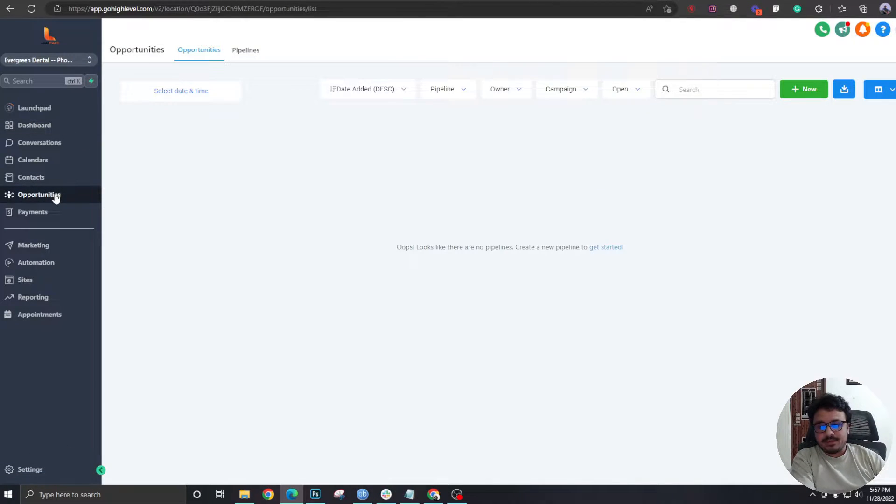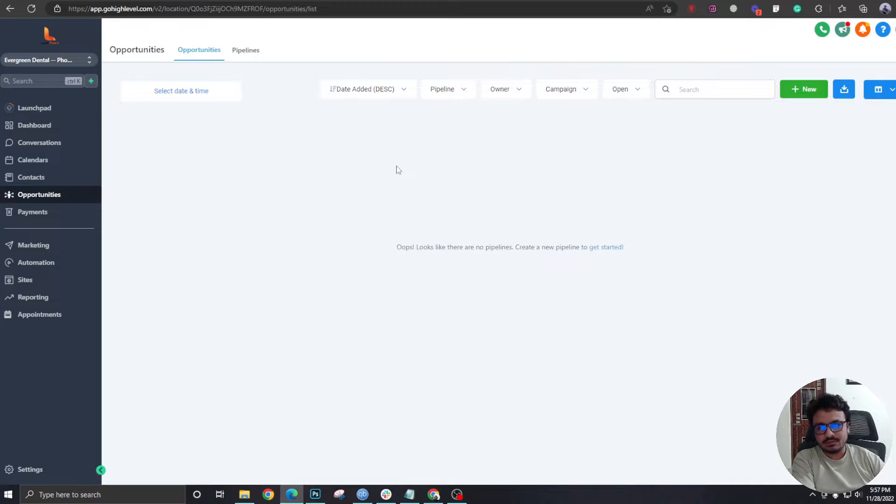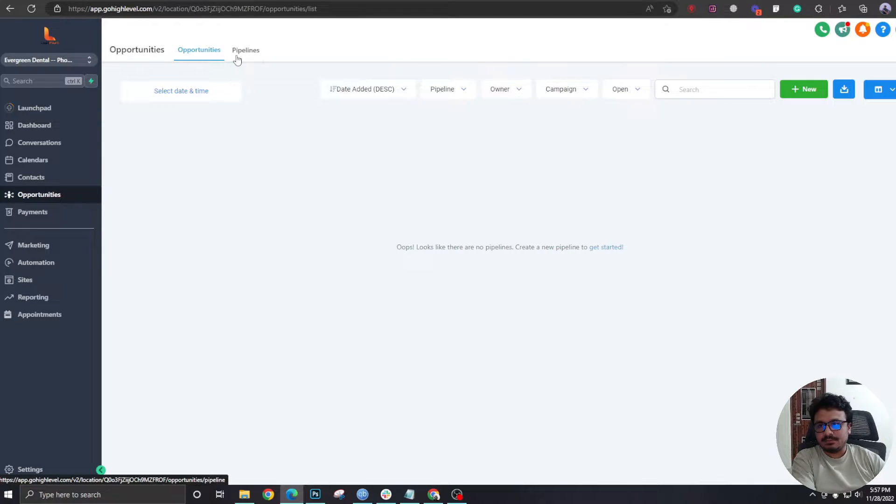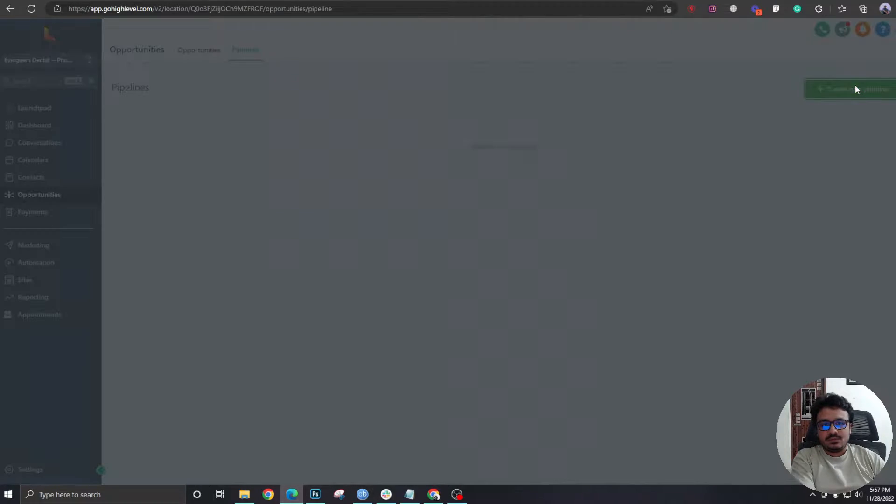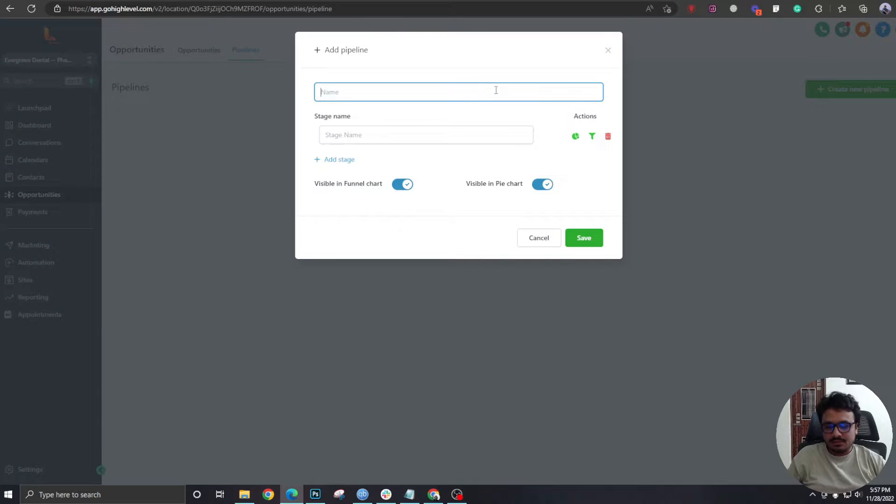...create the pipeline. The pipeline is the place where the leads will come in and you will be able to see and interact with the leads. So we will go to Pipelines here, we will create a new pipeline. I'll just call it Main Pipeline.